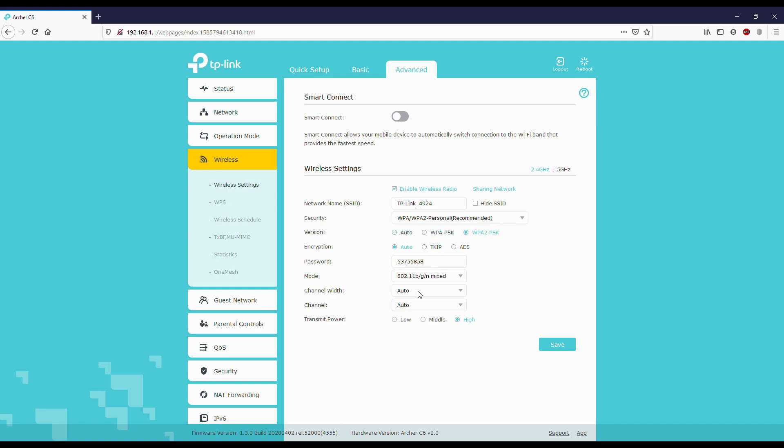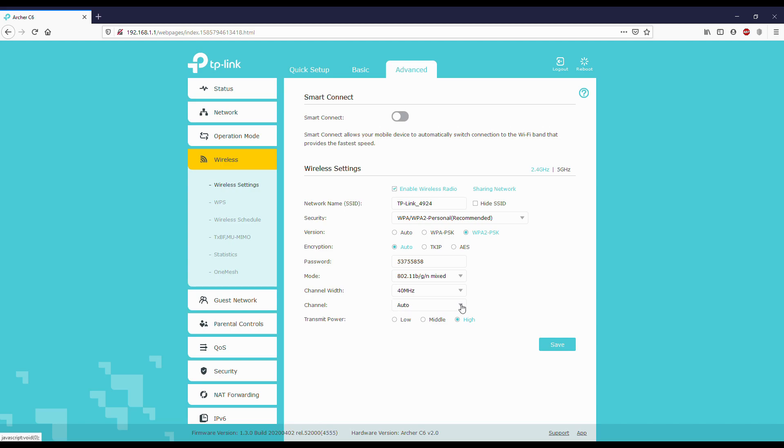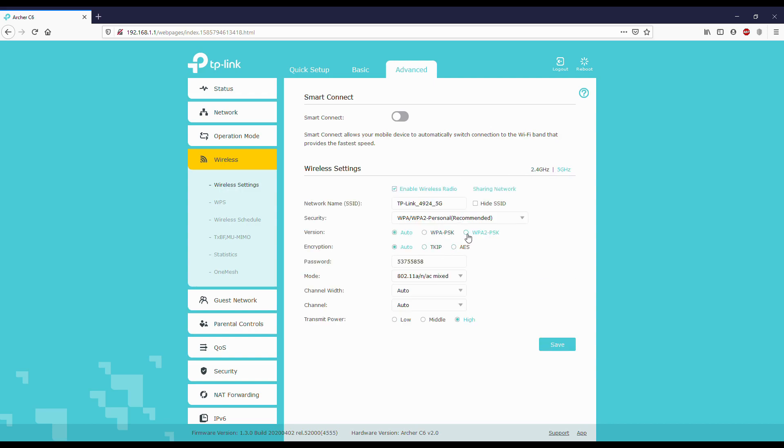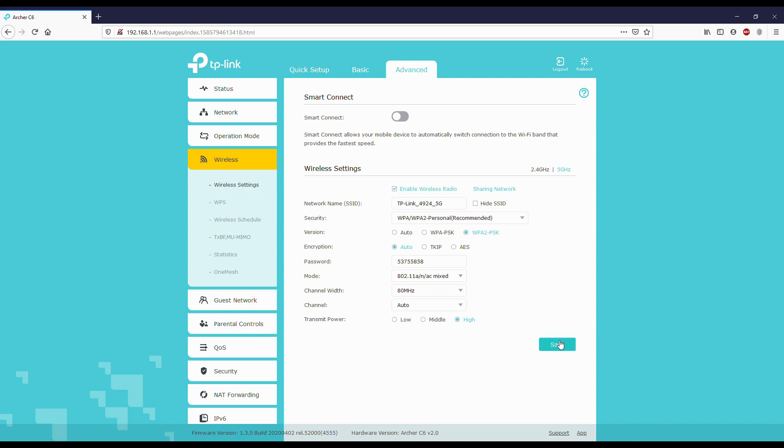Version: change to WPA2-PSK. Channel width: change to maximum possible, 40 MHz. Channel: keep it to auto. Transmit power: keep it as high. For 5 GHz, same settings - WPA2-PSK. The channel width for 5 GHz has 80 MHz, select that. Transmit power: high, and save it. Now it gets saved.